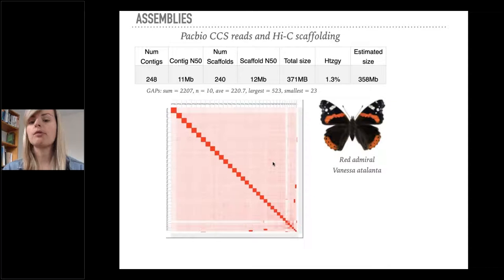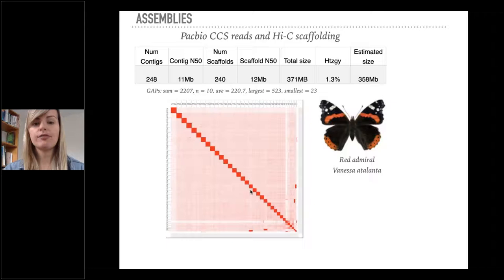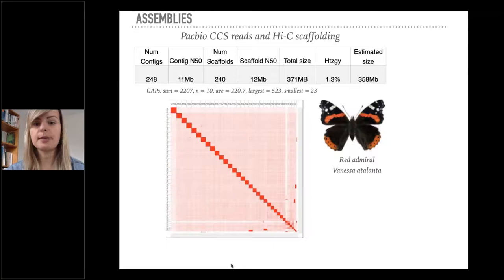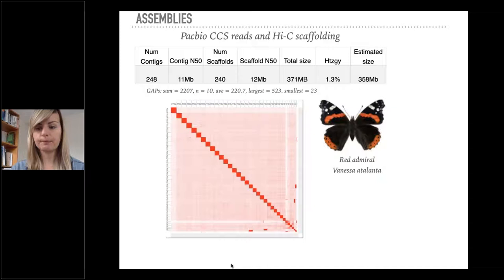I want to present to you today the Red Admiral Butterfly Vanessa atalanta genome. It was sequenced with PacBio HiFi reads and scaffolded with Hi-C data. As you can see by the heat map of the Hi-C, the structure of the genome is very well assembled. It was assembled to the expected genome size, scaffolded N50 of 12 megabases, and it has very few gaps.